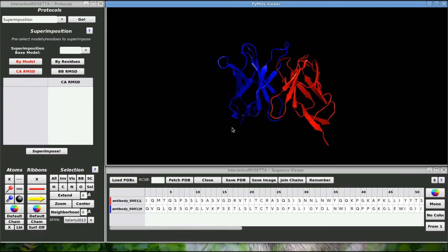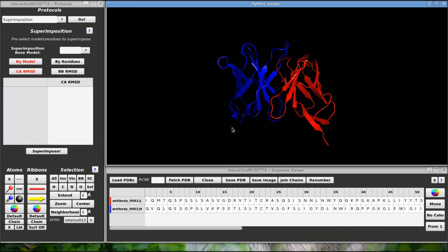I could use the first structure as the base model for docking and then upload the .ensp file for ensemble docking. Anyway, that's all there is to antibody modeling in interactive Rosetta. I hope you enjoyed this video.